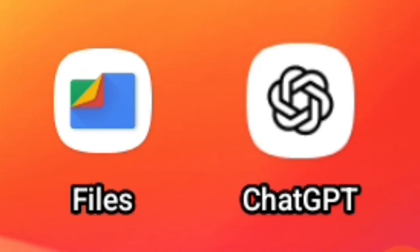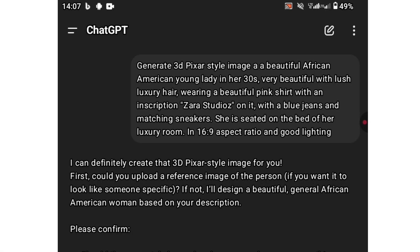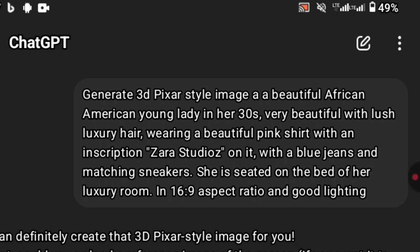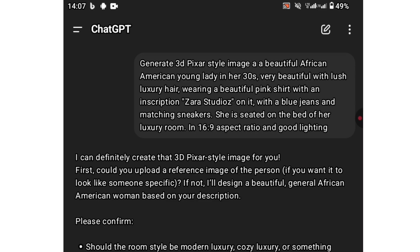First thing you want to do is come to ChatGPT. You can use the app or the browser. This is the prompt I gave it: generate a 3D pixel style image of a beautiful African American young lady in her 30s, very beautiful with lush luxury hair, wearing a beautiful pink shirt with an inscription Zara Studios on it, with blue jeans and matching sneakers. She is seated on the bed of a luxury room. Generate the image in a 16 by 9 aspect ratio with good lighting.